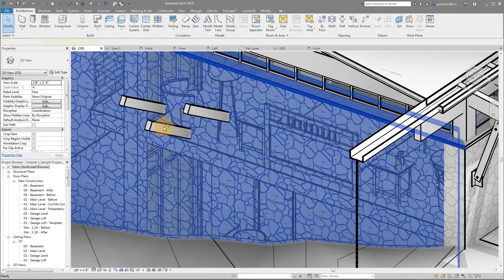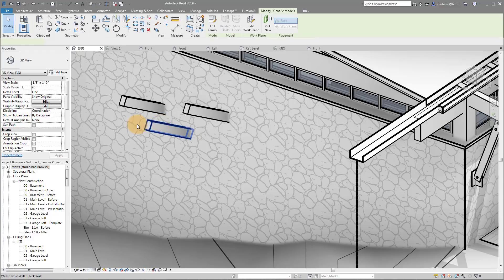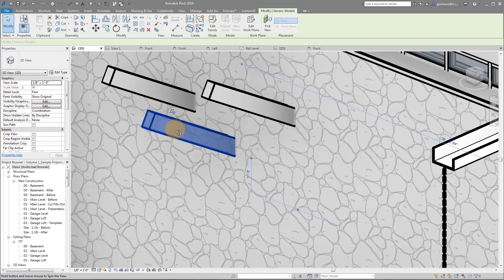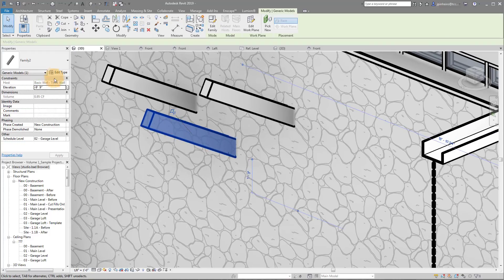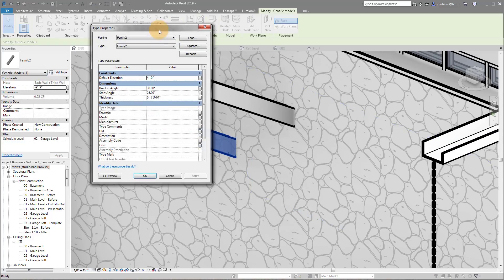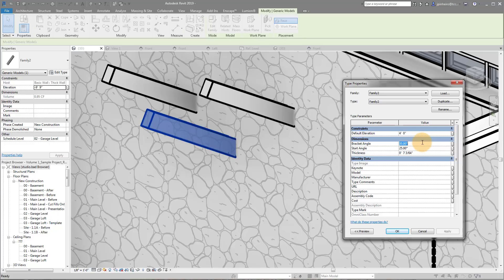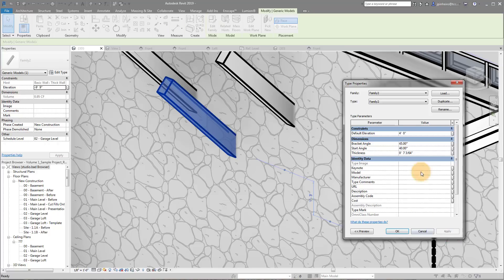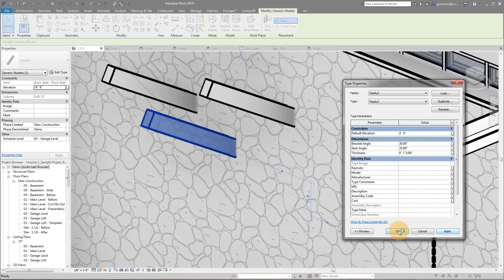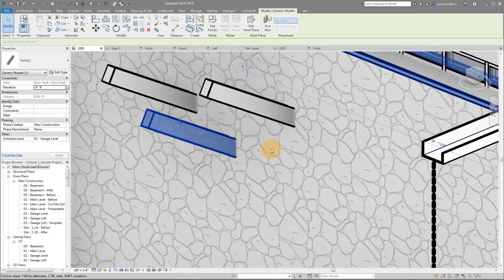And if I select it, I can go to Edit Type and I can modify my angles. So bracket angle right here, I can say 45 degrees, click Apply, and you can see it's adjusting. 30 degrees, apply, and so on and so forth. And you also don't see that revolve.